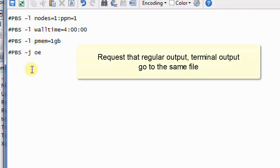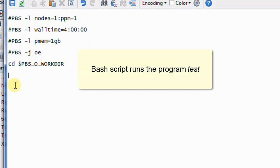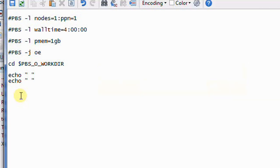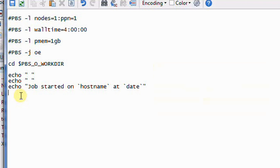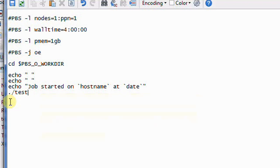We're also requesting that regular output and terminal output go to the same file. This line places you in the directory from which the job was submitted. Here's an example of a bash script which runs the program 'test'. The echo command writes each given string to standard output — in other words, it displays the message on screen. This string will display the host name of the node you're running the job on, and the date when the job was started. The command dot-slash tells the system to look for an executable program in the directory you're currently working in. Here we've used 'test' as the name of the program — you would use the name of the program you want to execute.